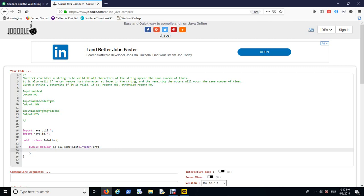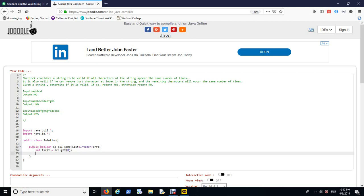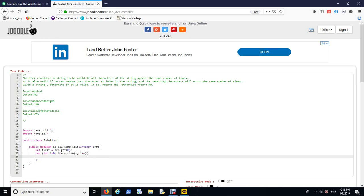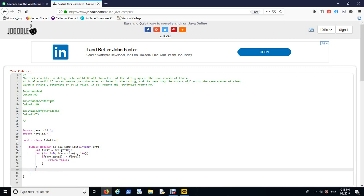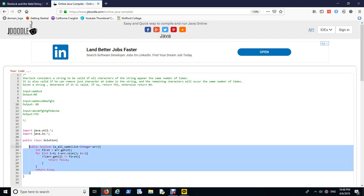So I'm going to import java.util and start defining a method called public boolean isAllSame. It's going to take an array list of integers and check whether all elements in this integers are same or not. The way I can do it is I can just anchor or fix the first element in the array and keep checking whether the other elements are same as the first one.